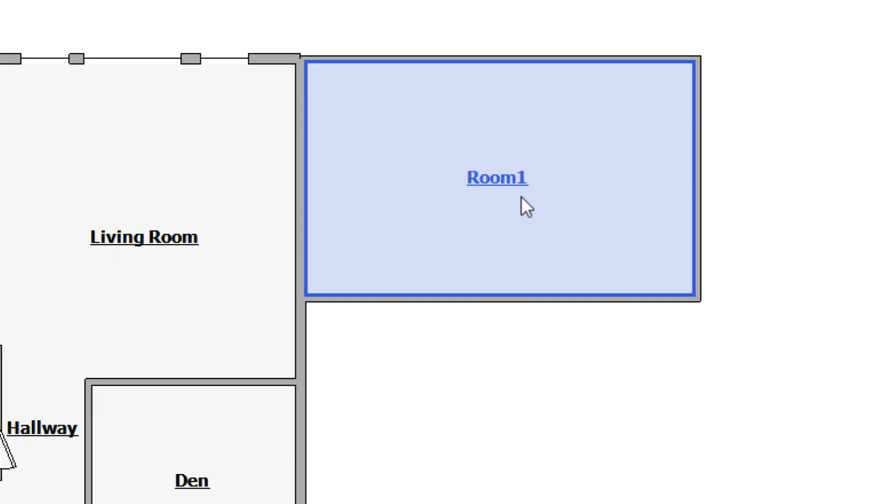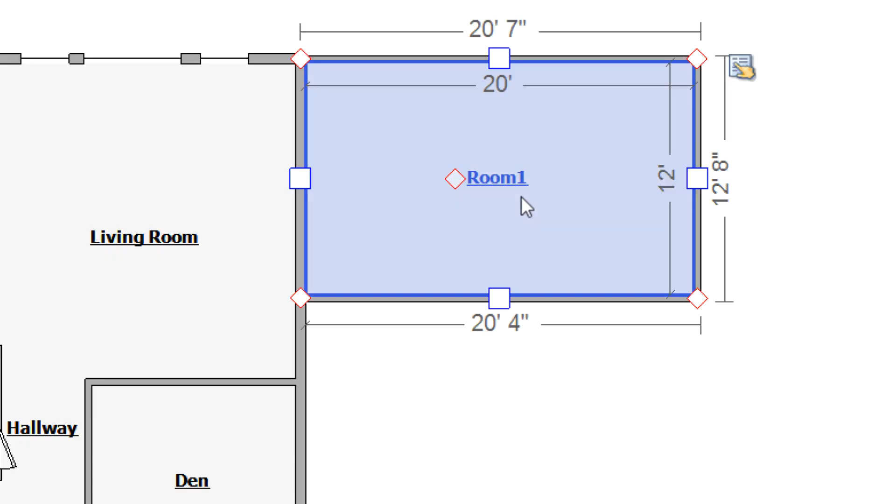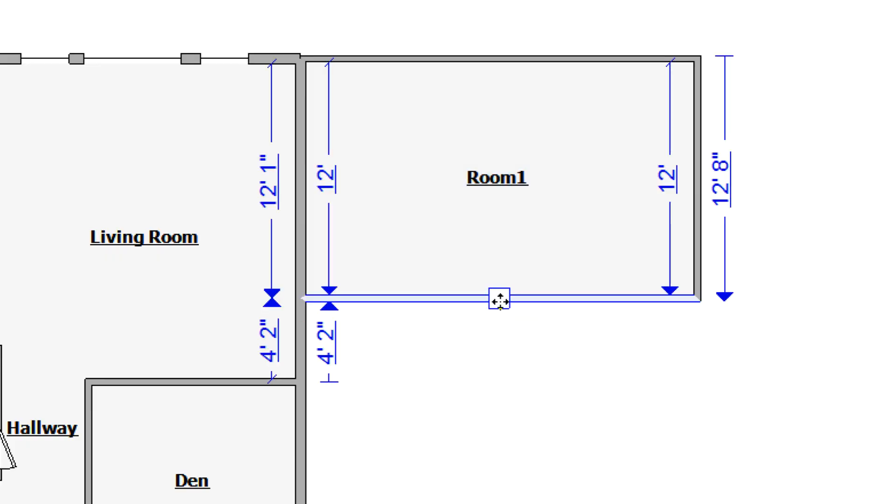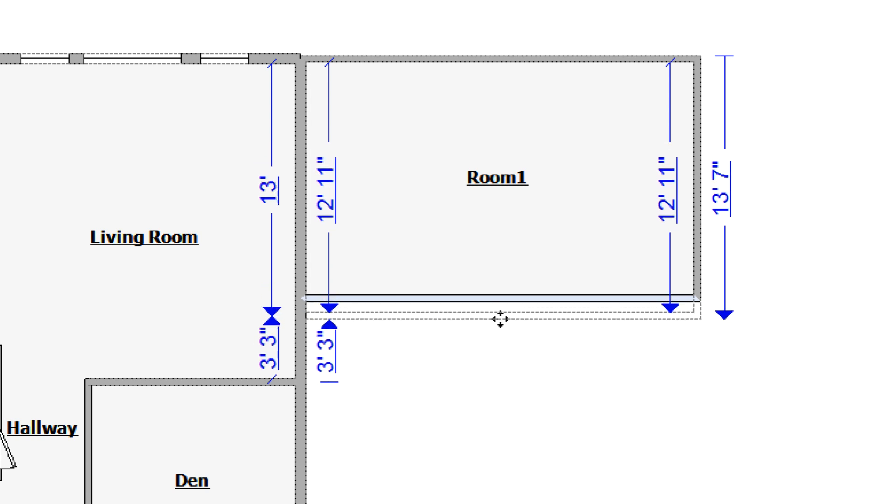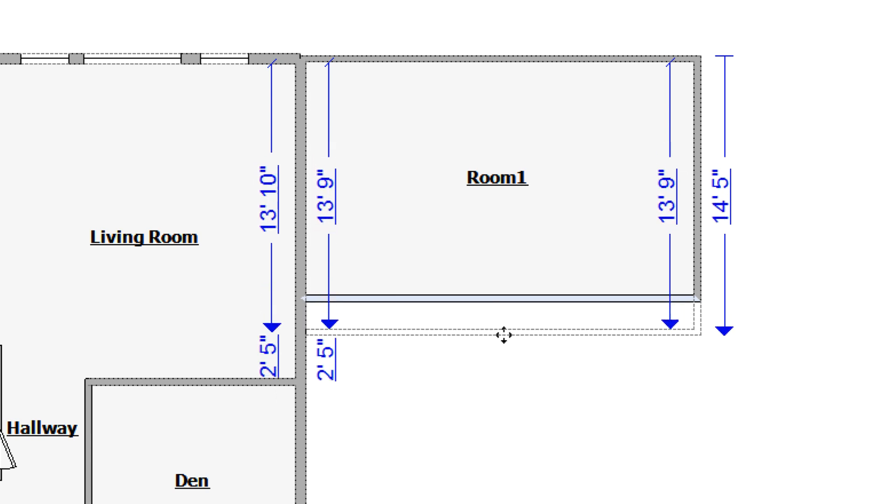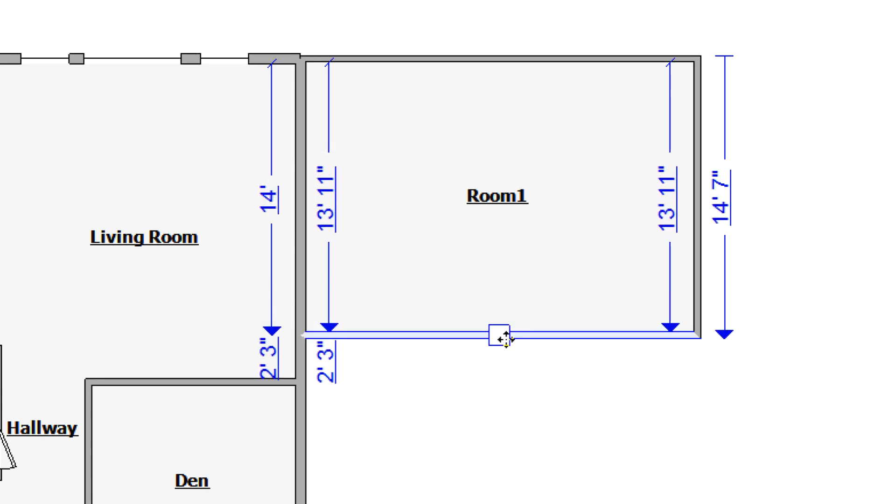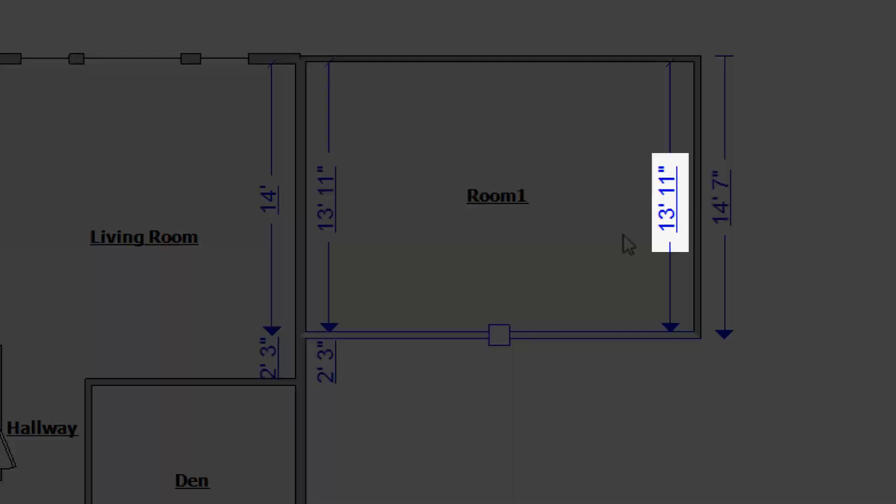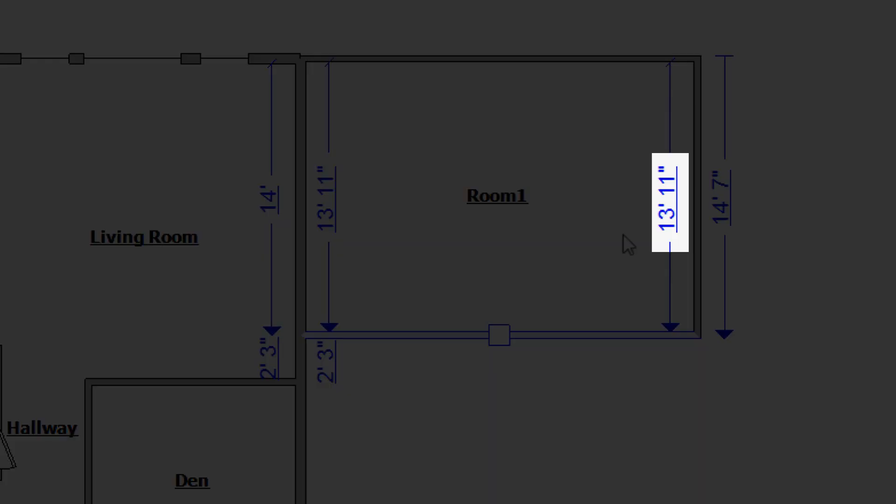To do this, select the room and click and drag a wall handle as before. But instead of carefully placing the wall, note that as the wall is moving, the measurement has been underlined and is blue.